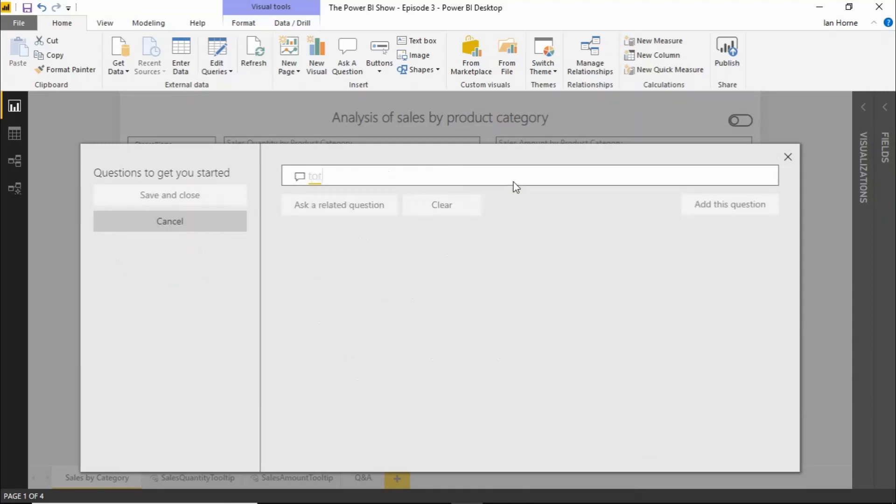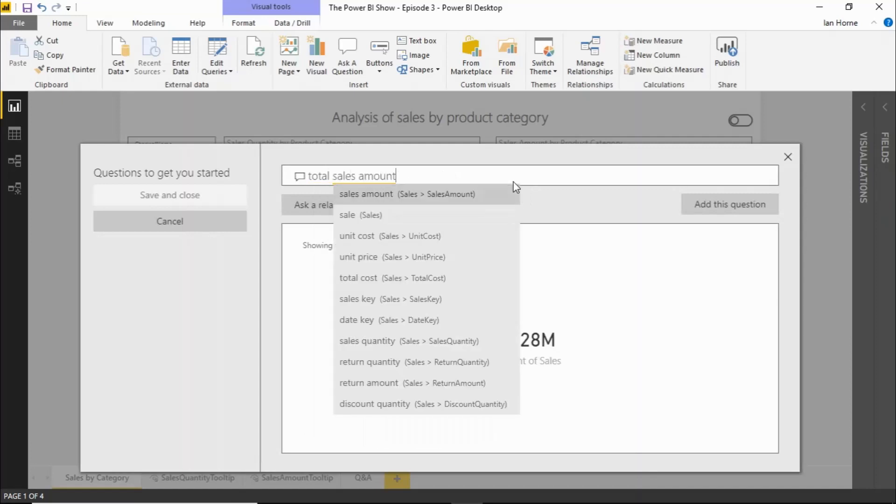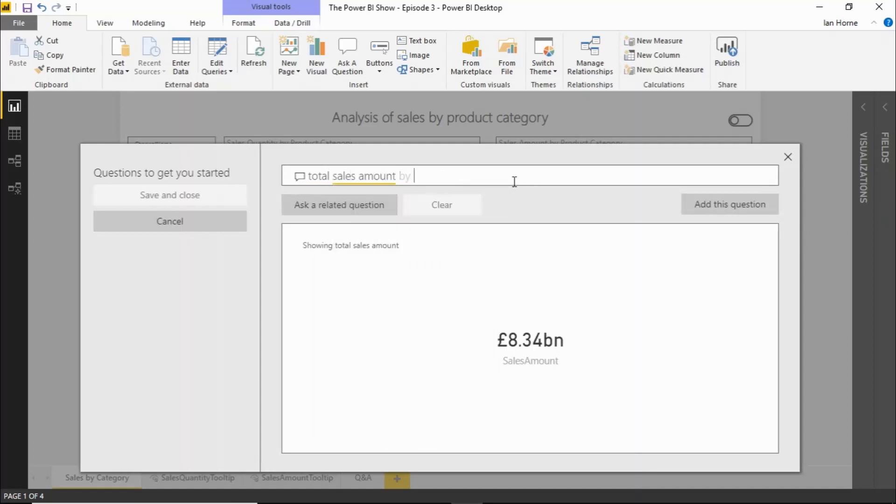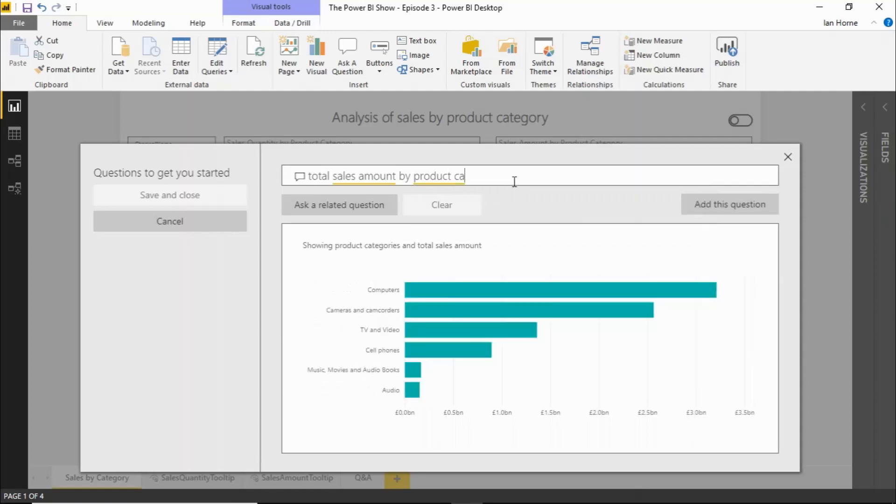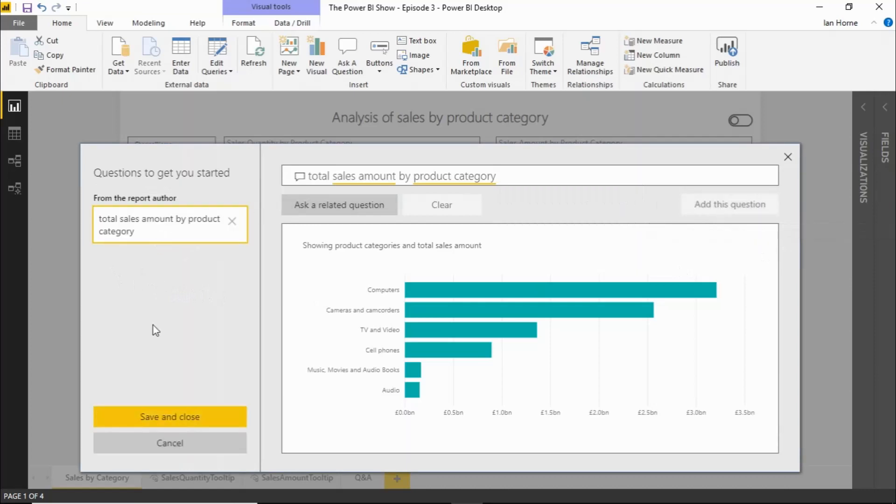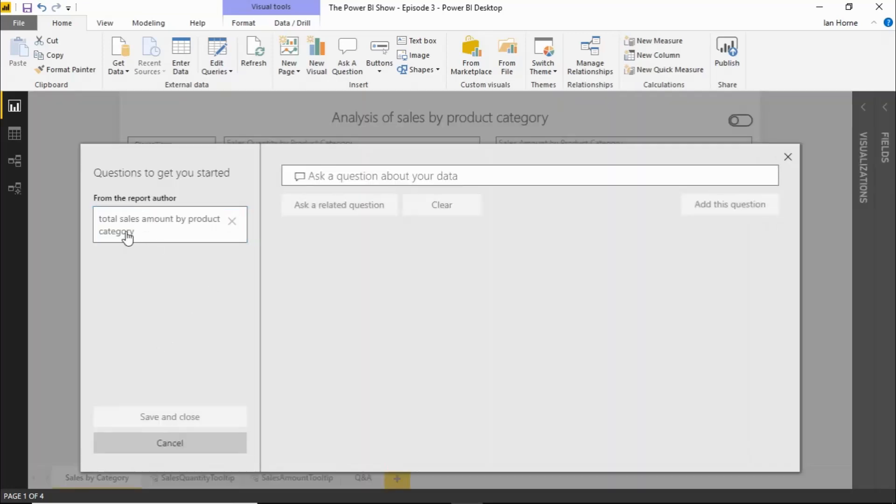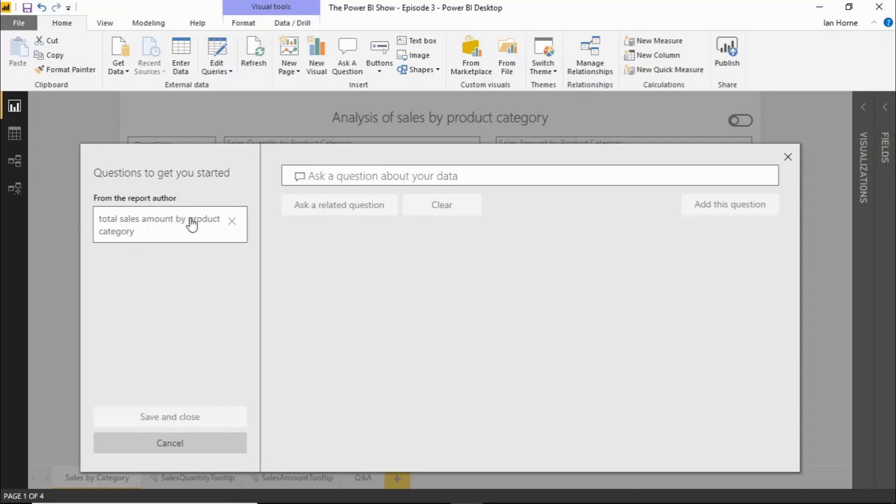So again, I can ask a question in here. So as we did before, total sales amount by product category. And then one of the things we can do is if this is a common question that's asked, we can add that to a set of predefined questions there by clicking on the add this question button. And if I save and close that and then reopen it, you can see that that's saved away there to be reused over and over again by our report consumers. So that's handy for two reasons. One, it can give the report consumers an idea of the type of question that they can ask. But it's also useful for any questions that are commonly asked. So we can have a whole series of commonly asked questions there on this left hand side.